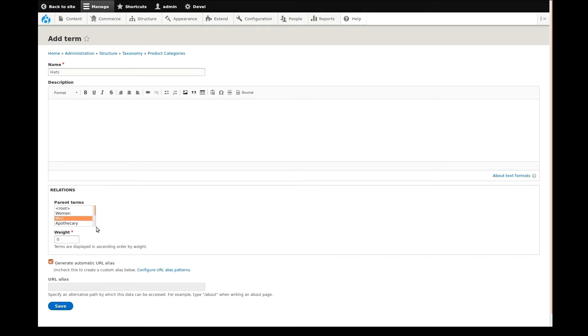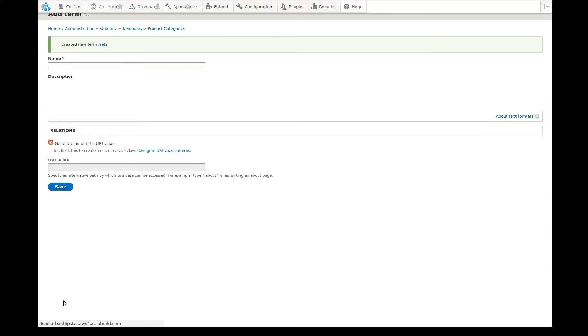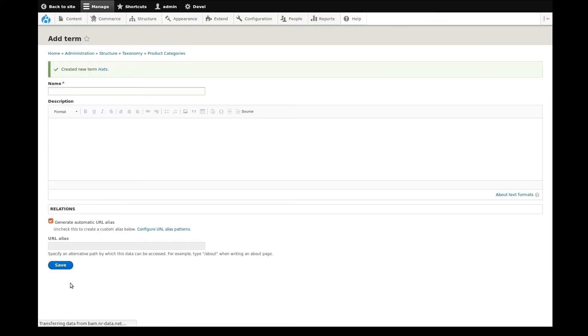We can leave the remaining fields as is and save our new term. As we can see via the success message, our new term has been saved.